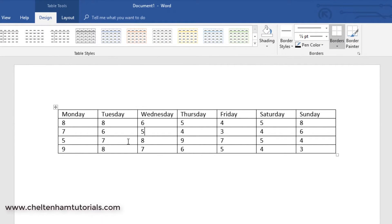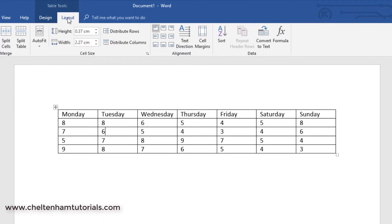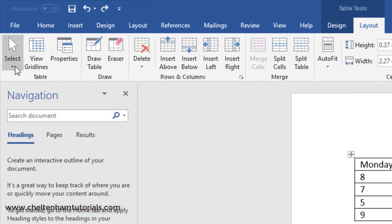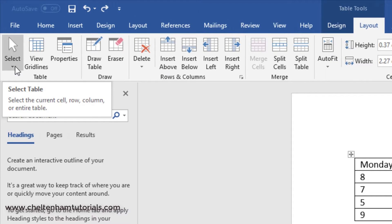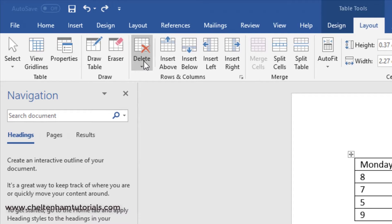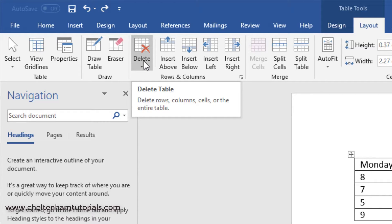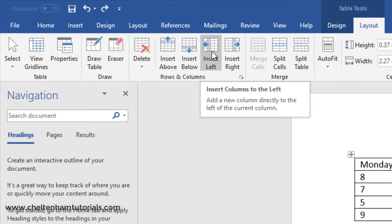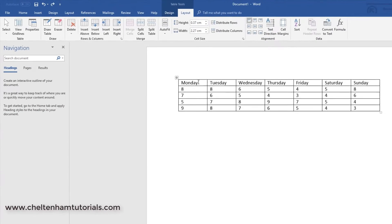And the other thing you've got, if I click within the table here, is table tools layout. So within here, I can do various things, like for instance, I've got selection tools. I can delete objects, the entire table, or I can insert rows above or below, or columns to the left or the right, and all the rest of it.